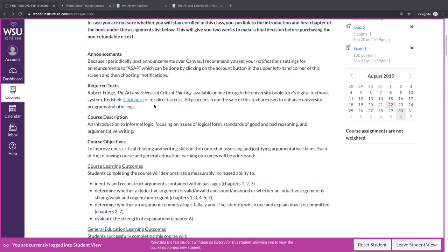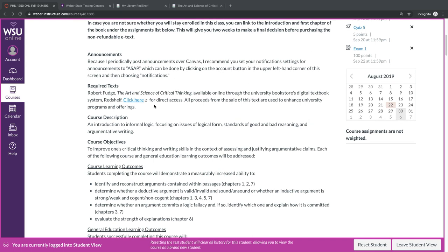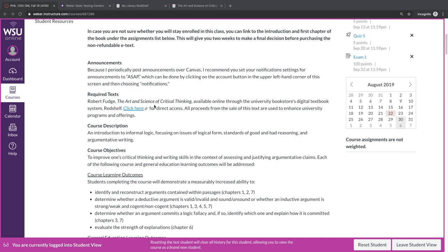Now, importantly, this text cannot be returned. Once you purchase it, it is yours. In case you're not sure whether you want to stay enrolled in the class, you can link to the introduction and first chapter of the book under the assignments list below on the syllabus. You will have two weeks to make a final decision before you have to actually purchase the non-refundable text.